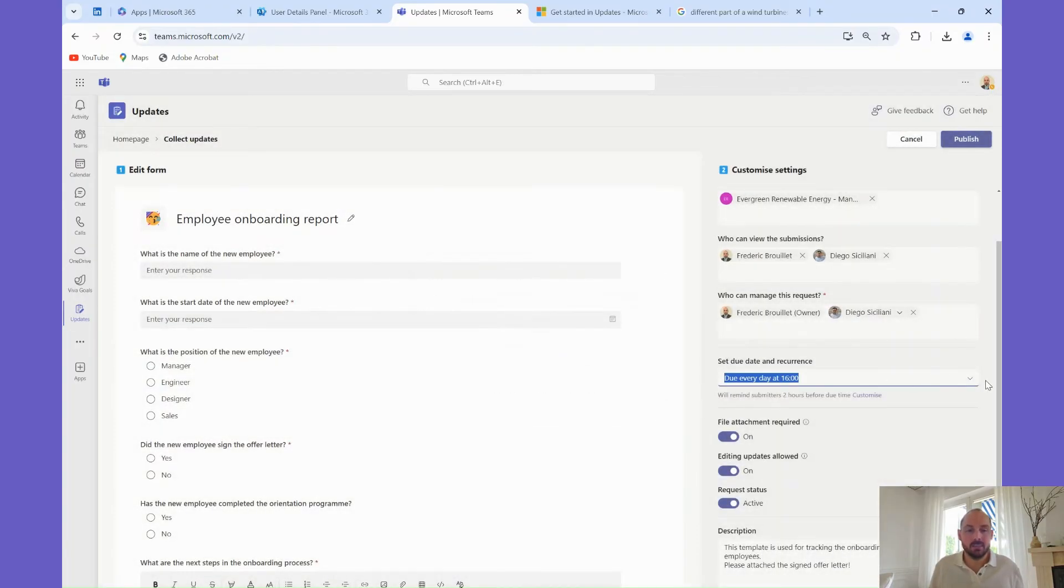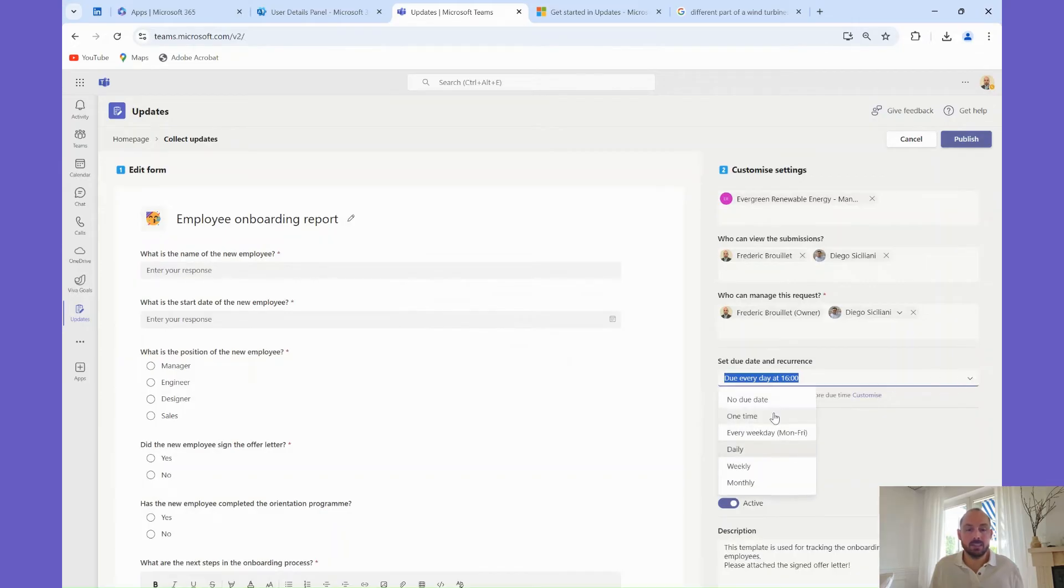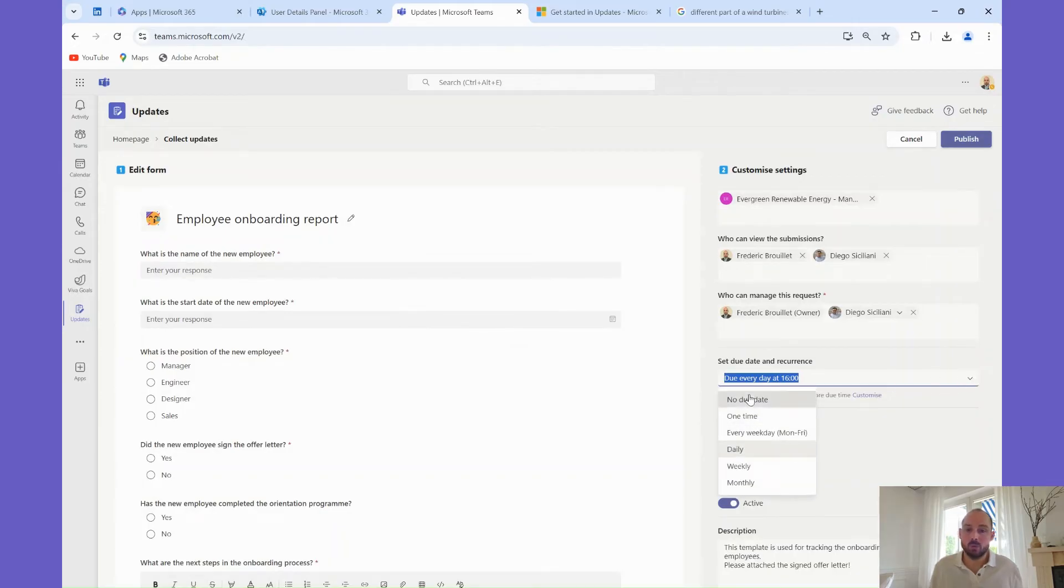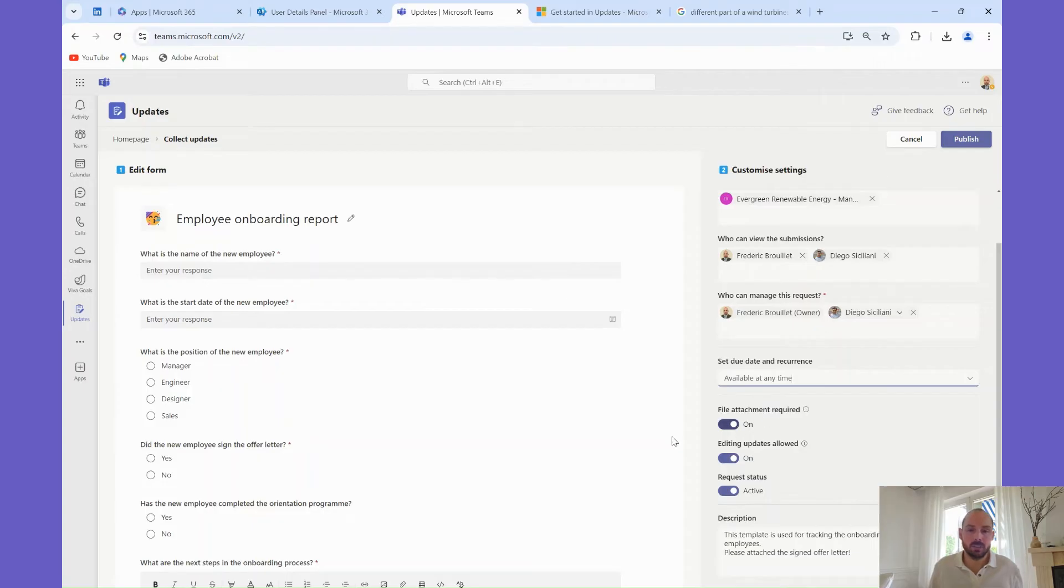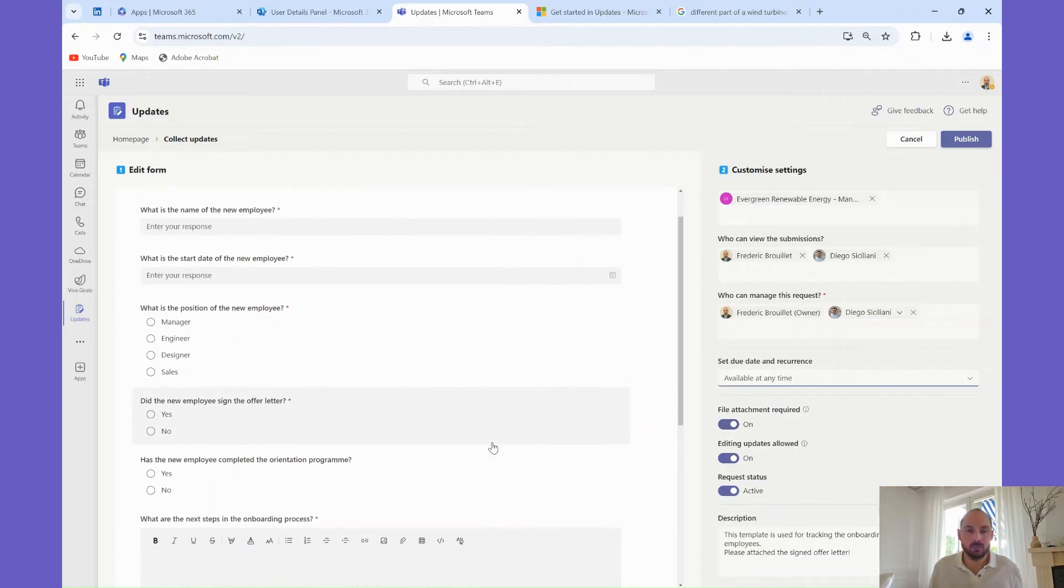It can be anything, a picture or a document. In the case of the employee onboarding update, we decided to make the attachment mandatory, to make sure the signed off letter is attached to the update.